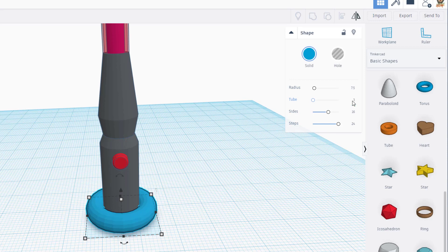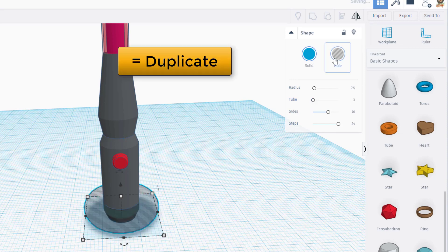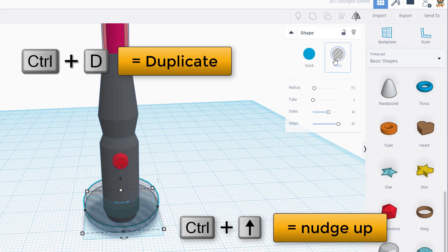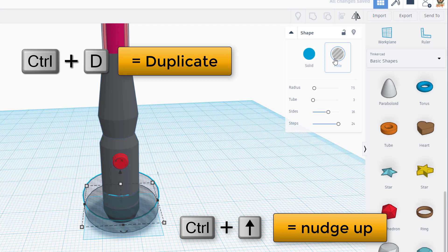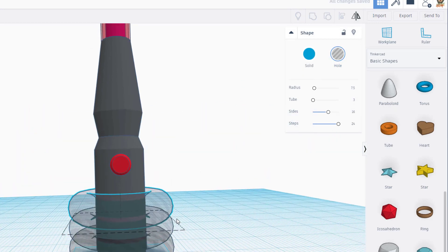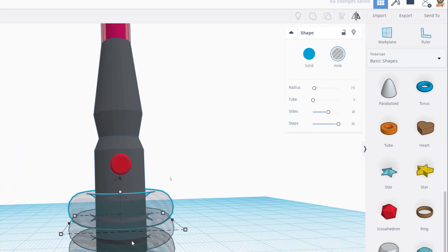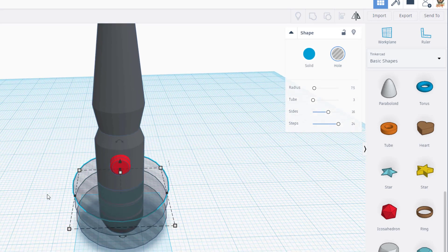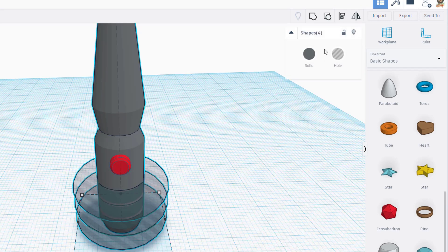And then watch this, if I turn it into a hole and do control D and control up and control D again, if you look inside there it's gonna cut out that cool little shape. Let's group those pieces.